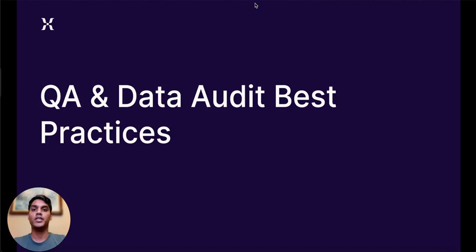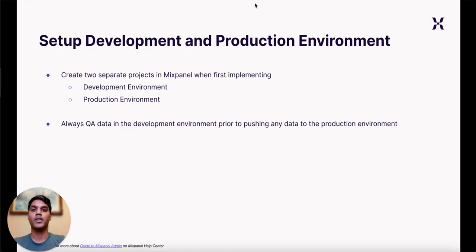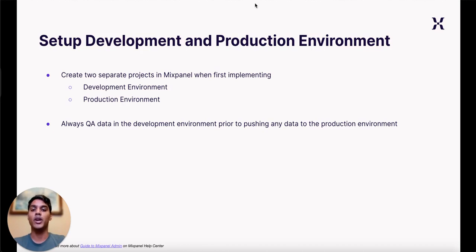In this video, we will discuss the best practices regarding QAing and auditing your implementation. As a best practice, we recommend always creating two separate projects when first implementing Mixpanel: a development project and a production project. Before pushing any data to your production project, it is always best practice to first QA the data in your dev environment.